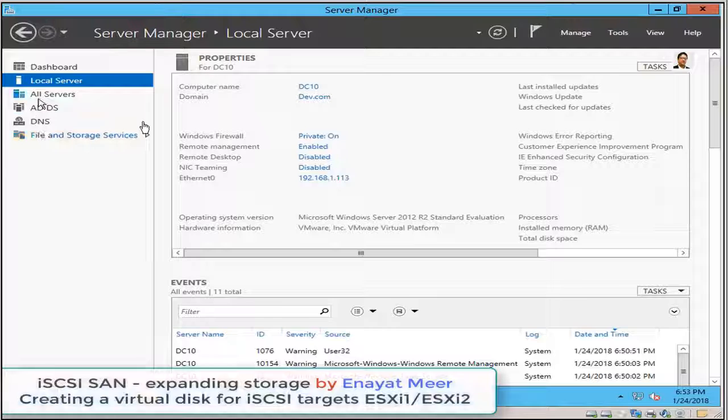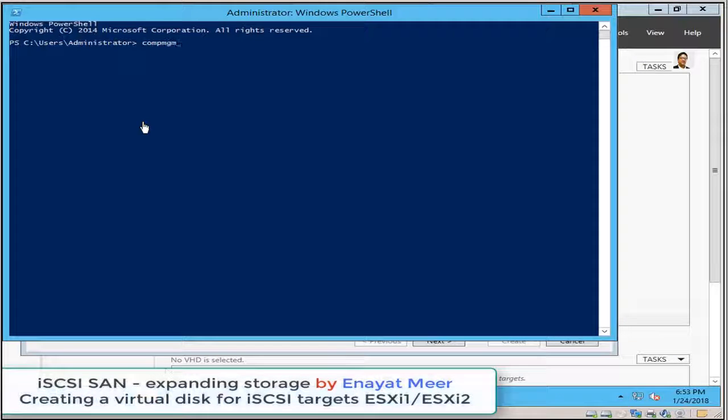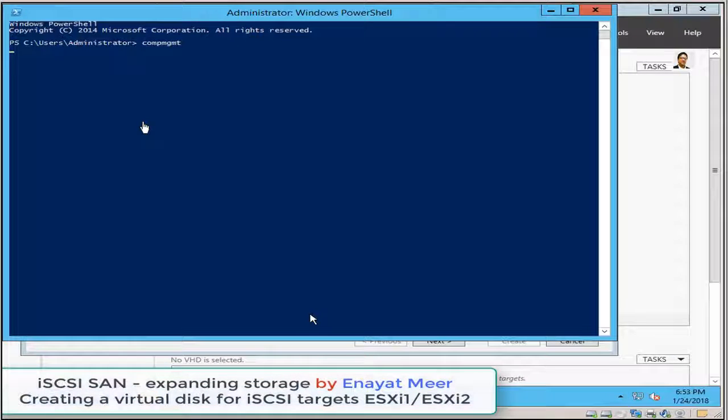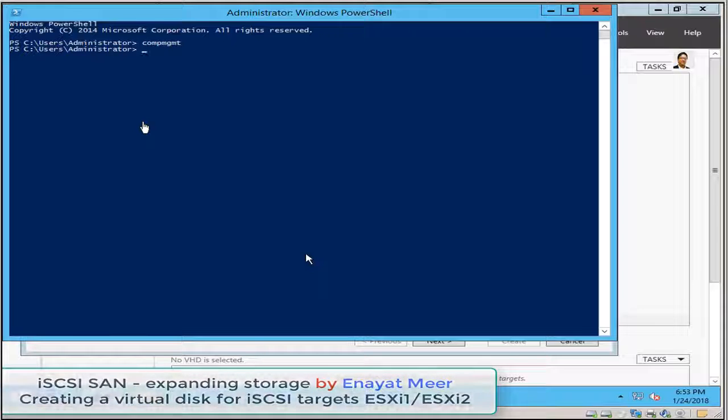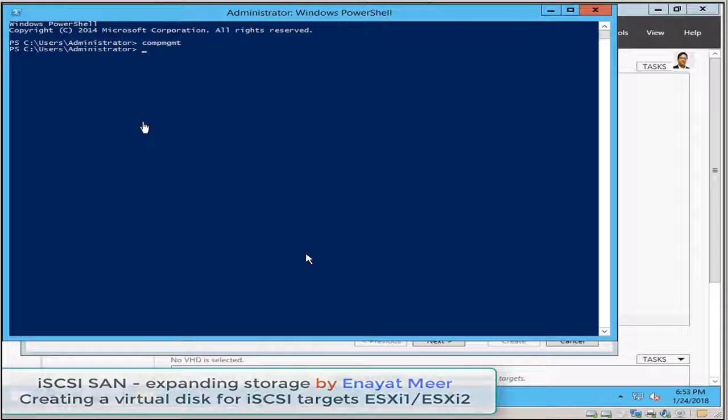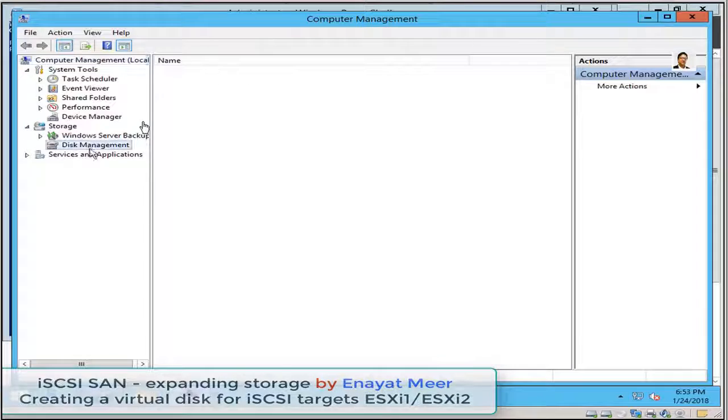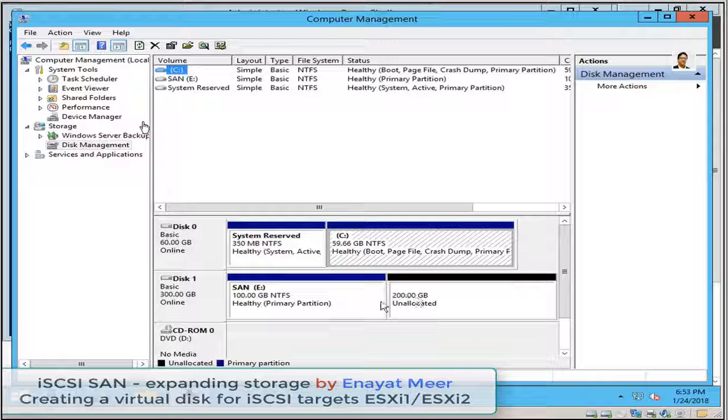So now I have to extend my E drive from 100 to 300 gigabytes. So I'm using all available room for now.